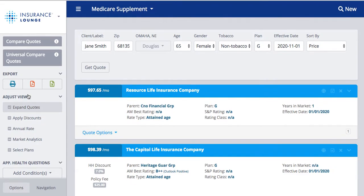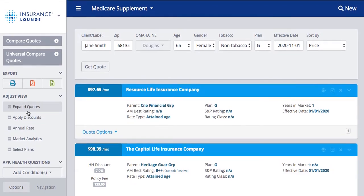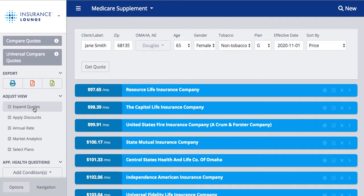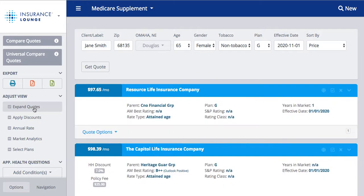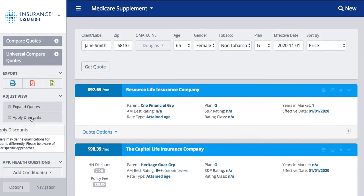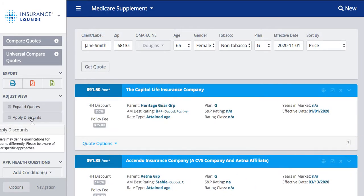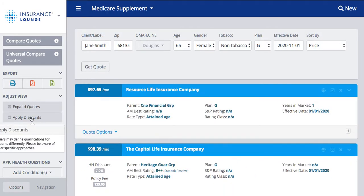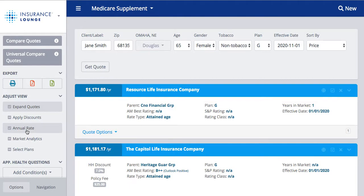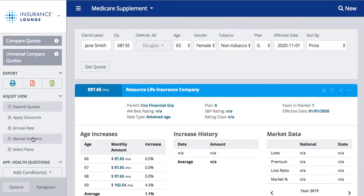On the left-hand side of your screen, you can adjust the view by contracting or expanding these quotes, applying any discounts such as the household discount, seeing the annual rate, including market analytics, and including select plans.